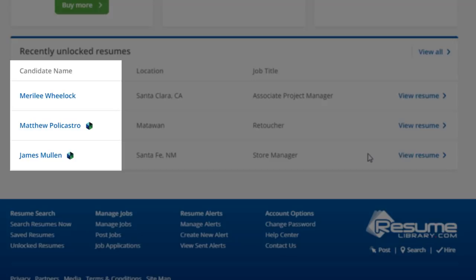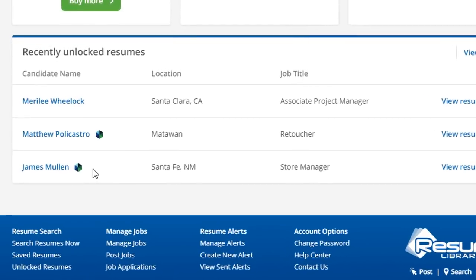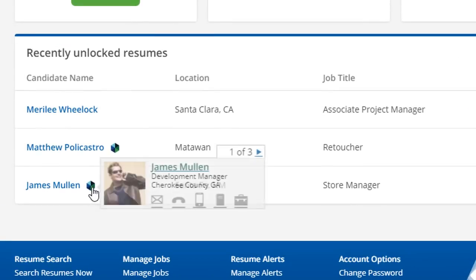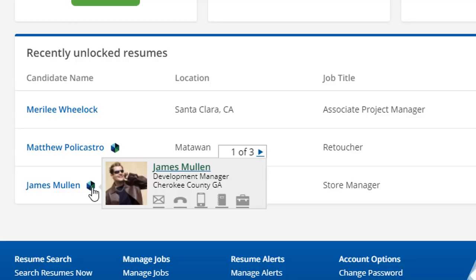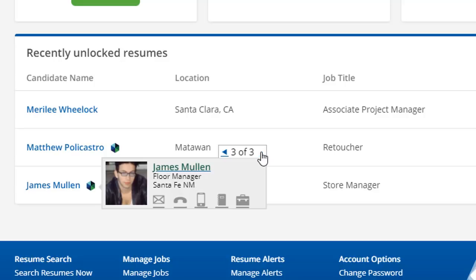Two of these records appear to be a match. Clicking on the icon for James in Santa Fe, we'll see that there are three records in the database that match this first and last name combination. Paging through, it looks like the third one is the one we want.